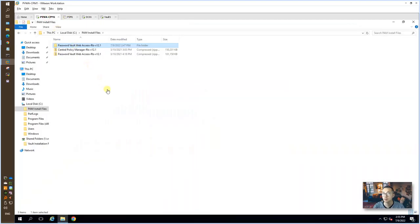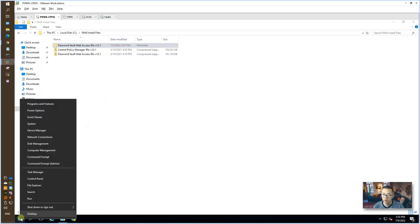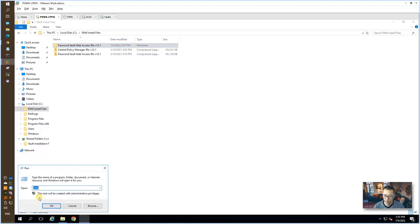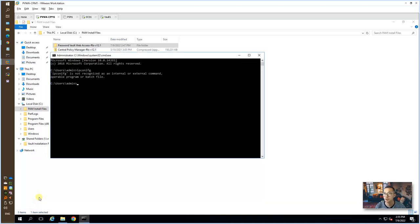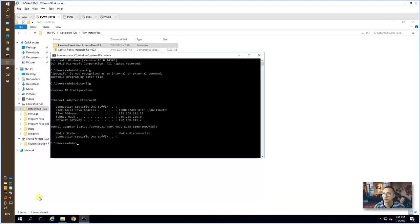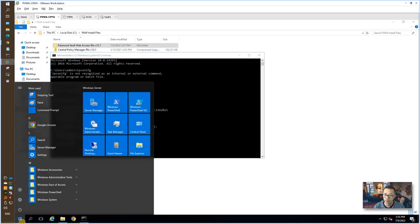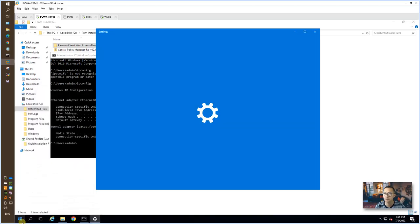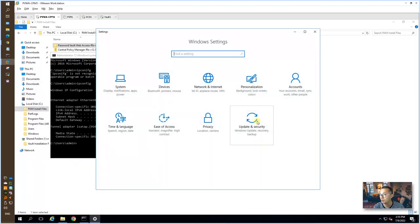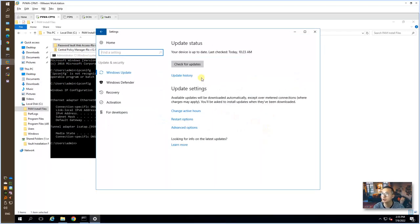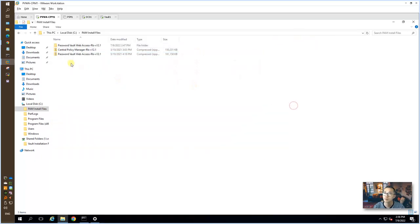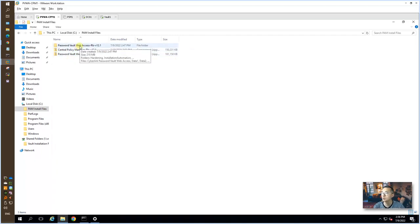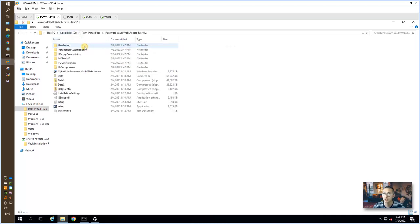So PVWA, which is running on IP address .23. I have updated the system to the latest. All related component installation files has been copied to the local disk and unzipped.